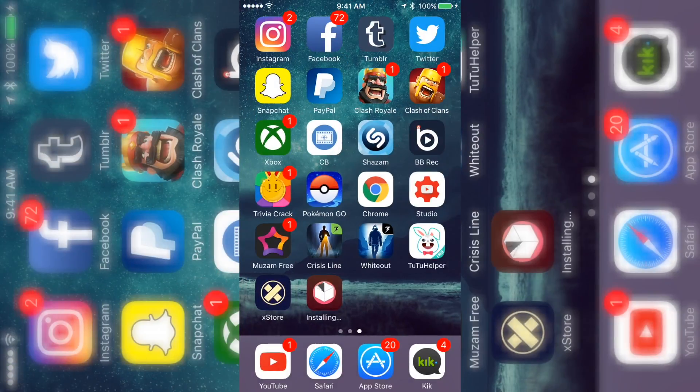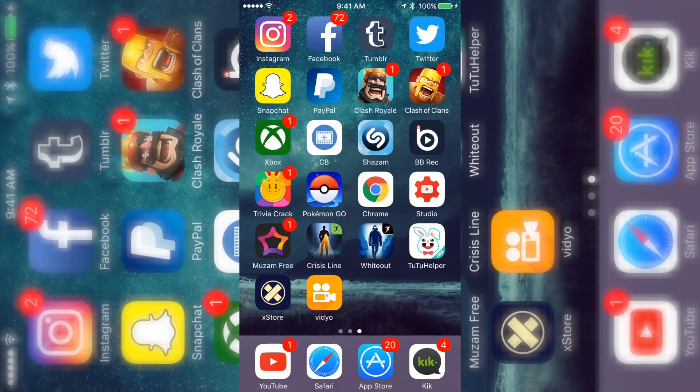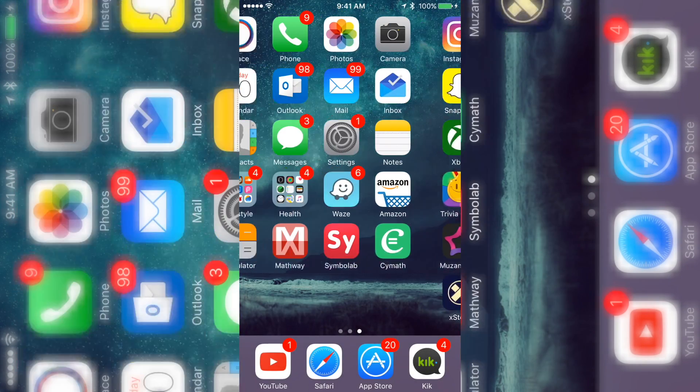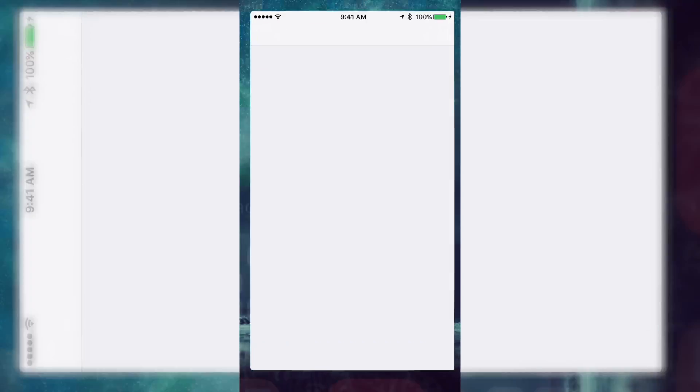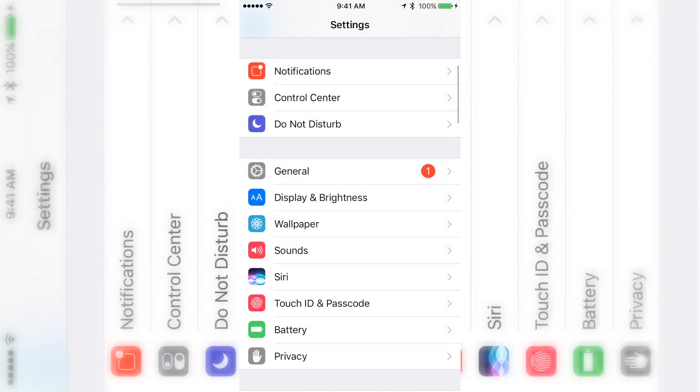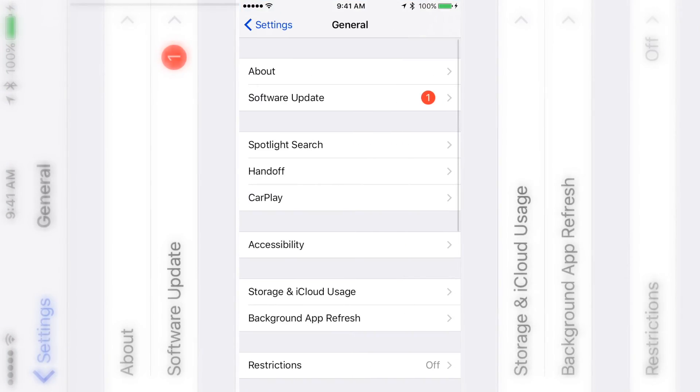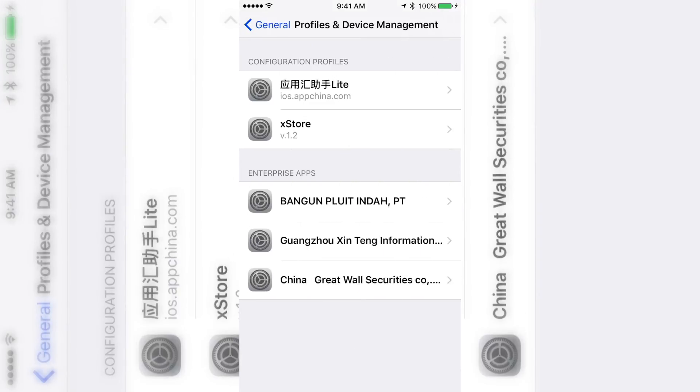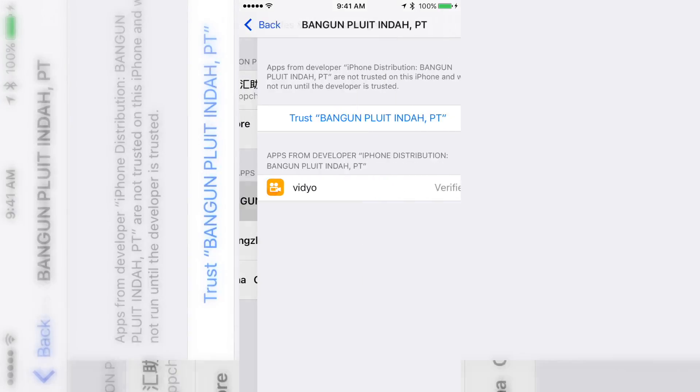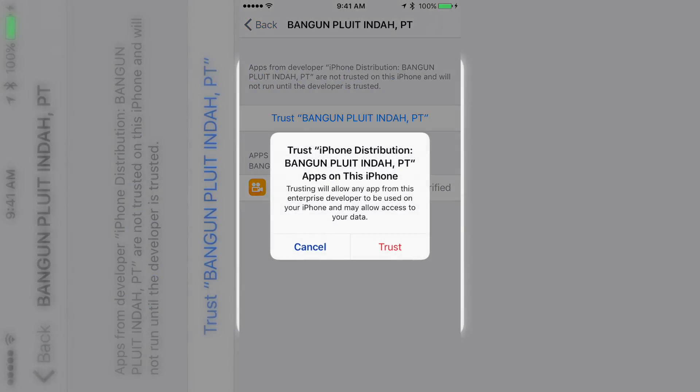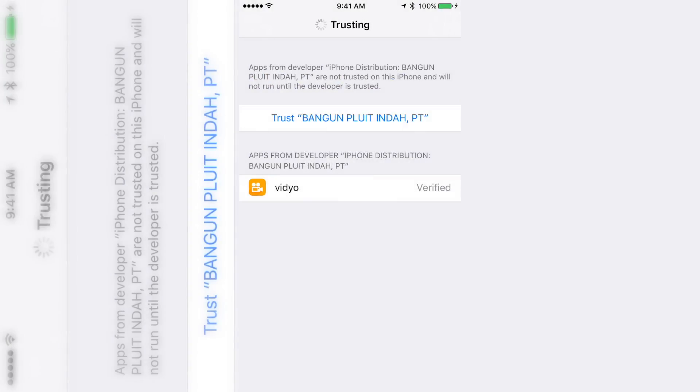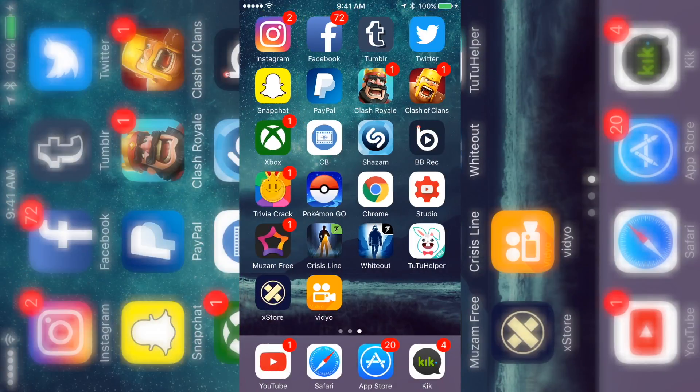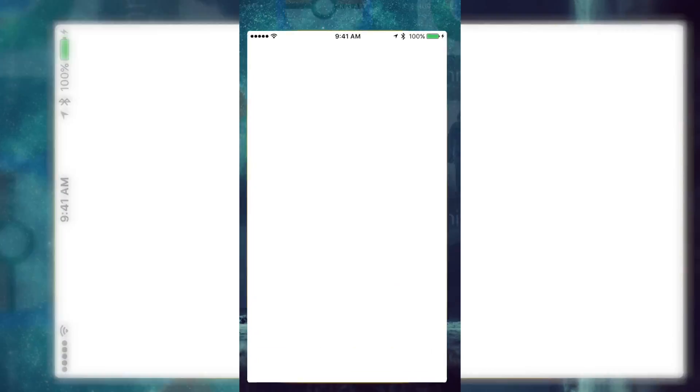Just to show you, this is an app where you can actually record your screen. So this is a new method to record your screen. But as you see, they want me to trust it, so go to your Settings, General, Profile & Device Management, and then trust it. That's all you have to do.